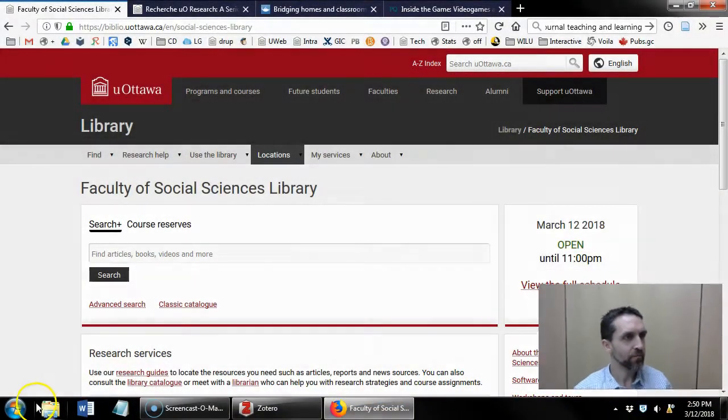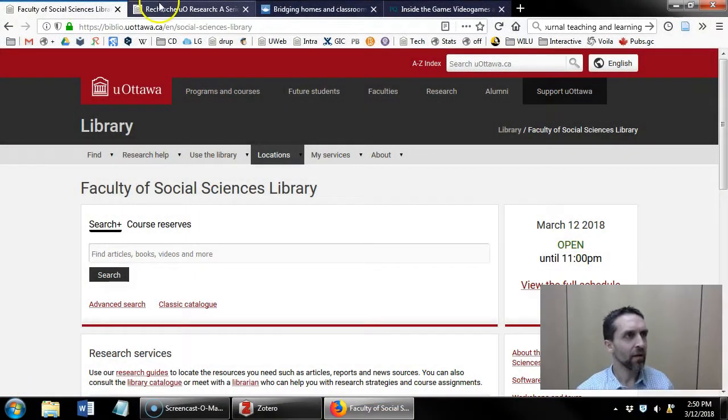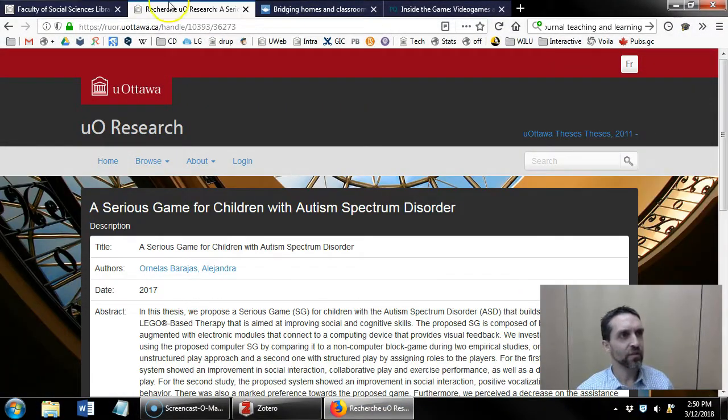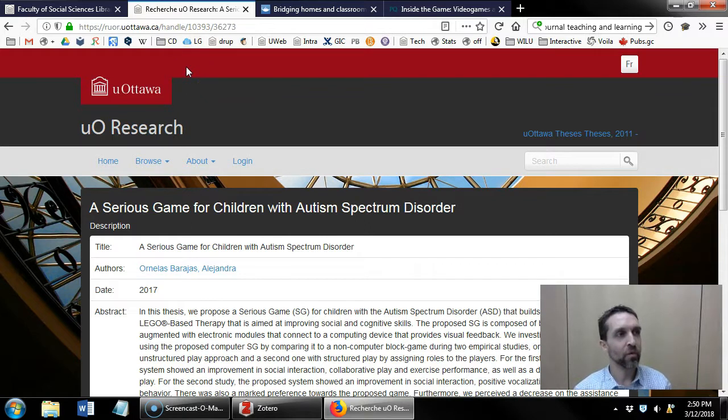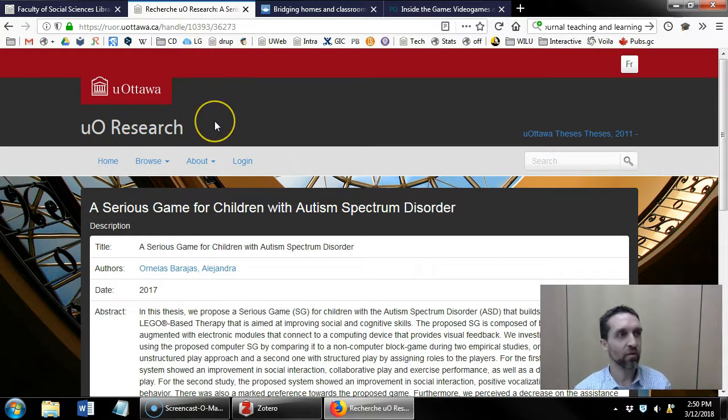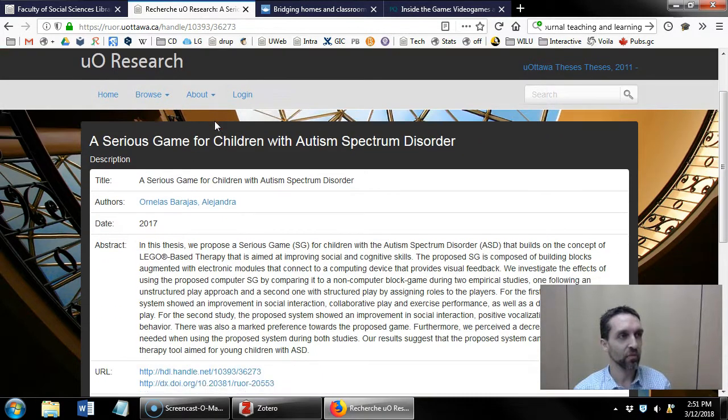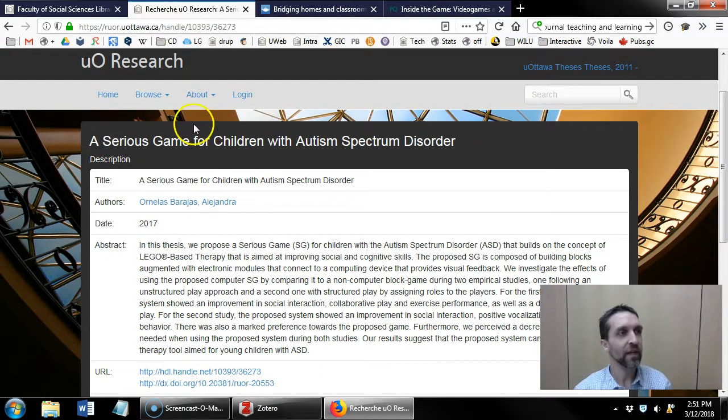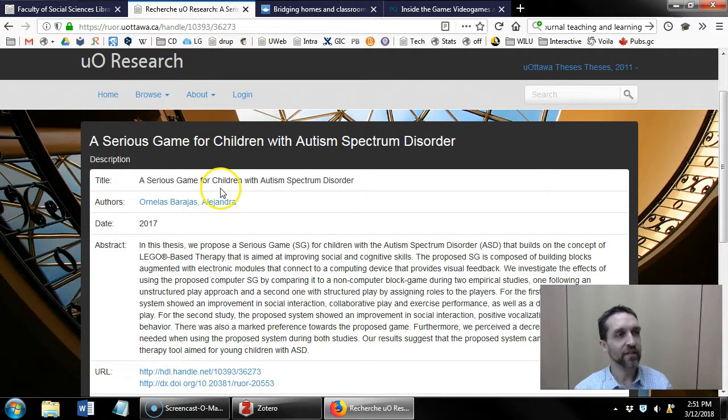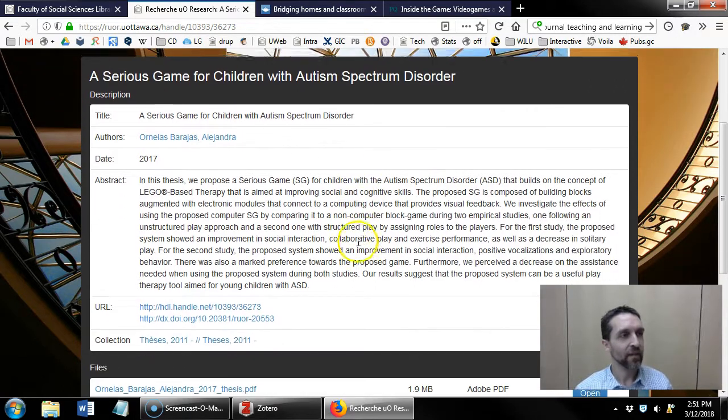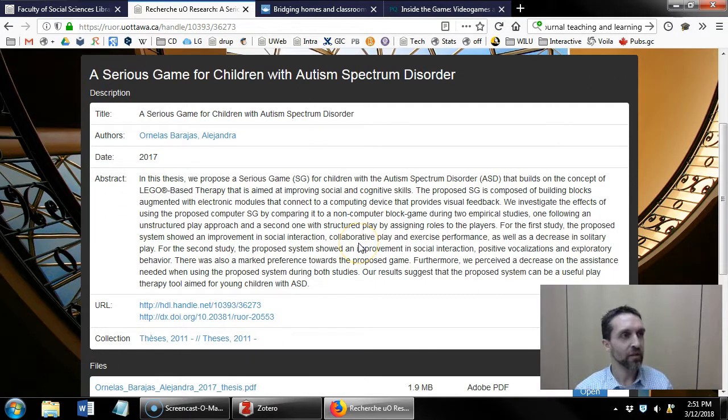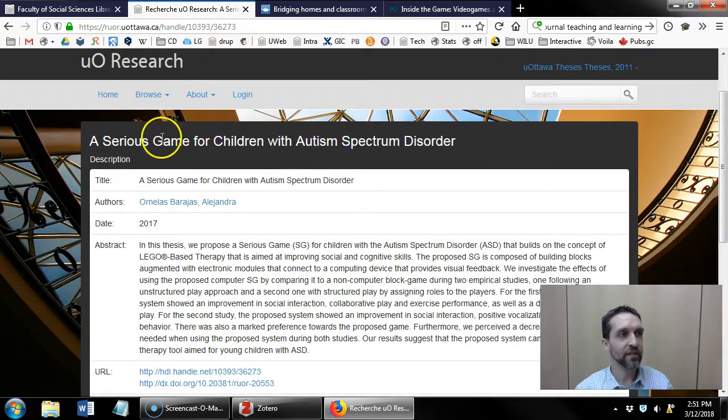And when possible it will pull the full text PDF of the document. So I did a search through UO Research at the University of Ottawa's repository and I found this dissertation about serious games.